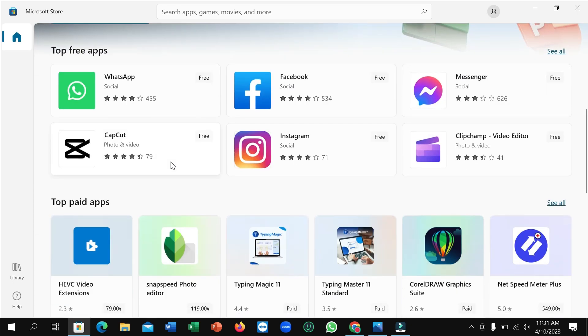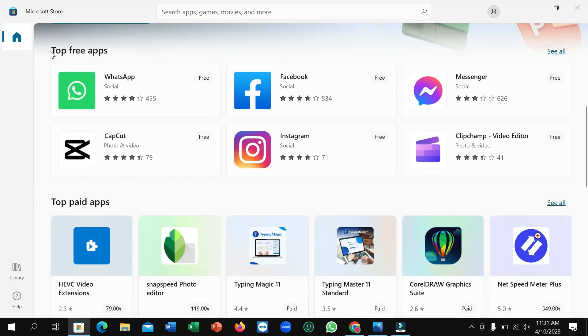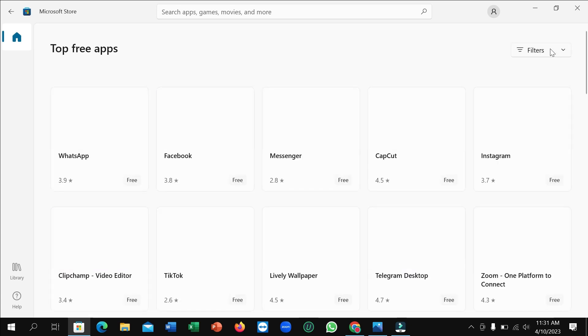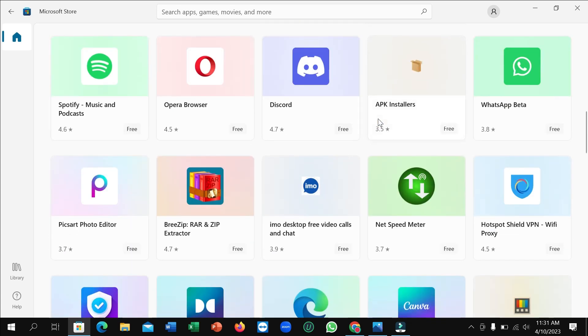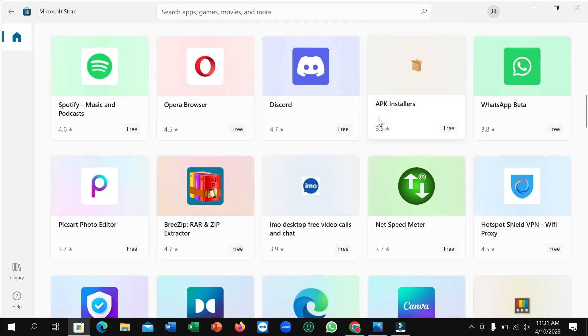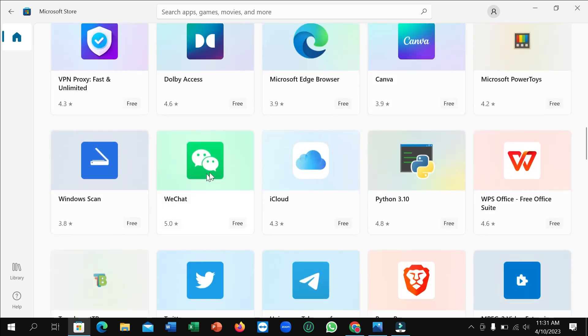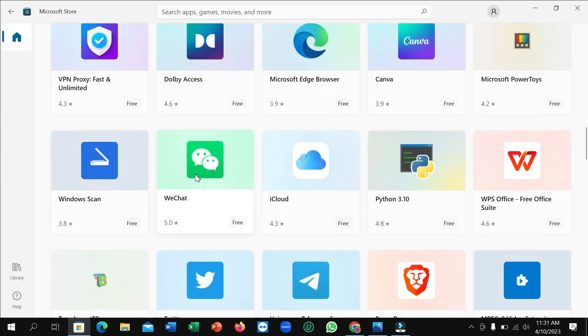After it opens, scroll down and you can see top free apps. On the right side, click 'see all'. Now scroll down and here you can see WeChat.